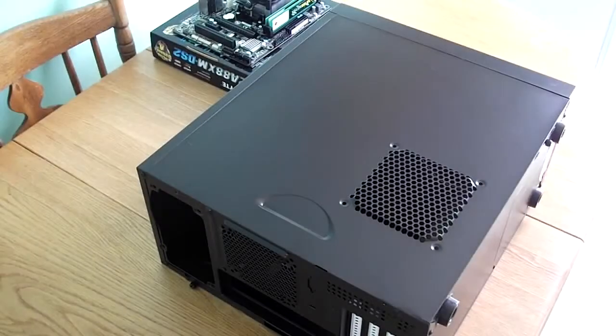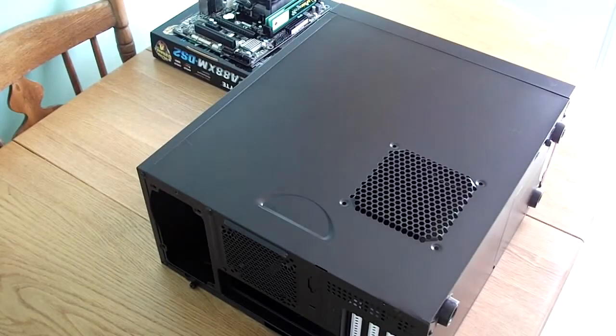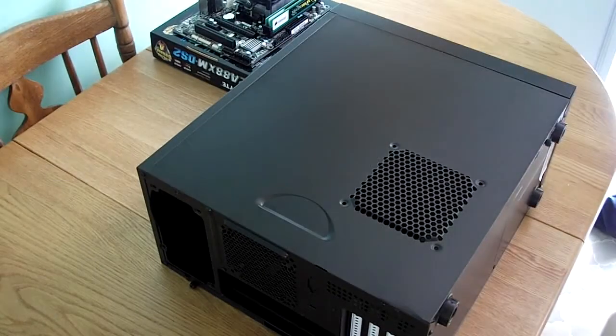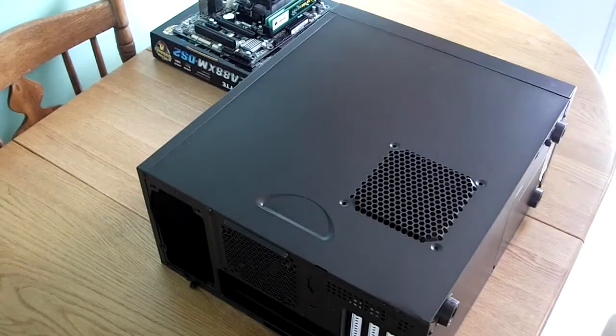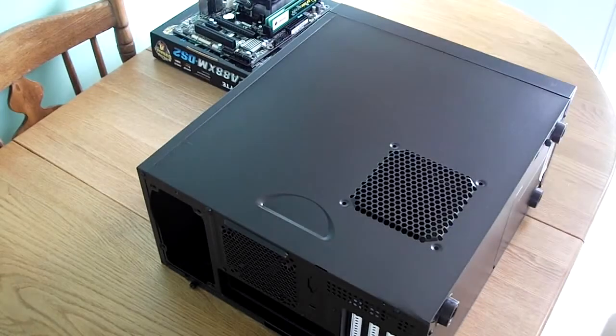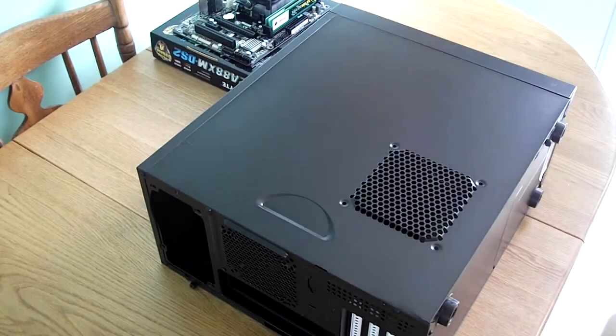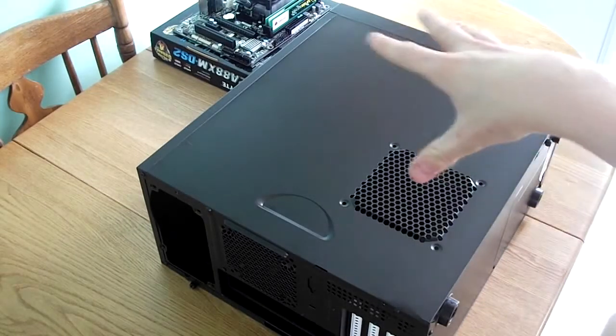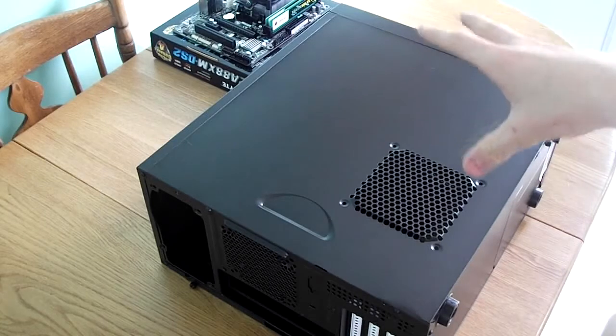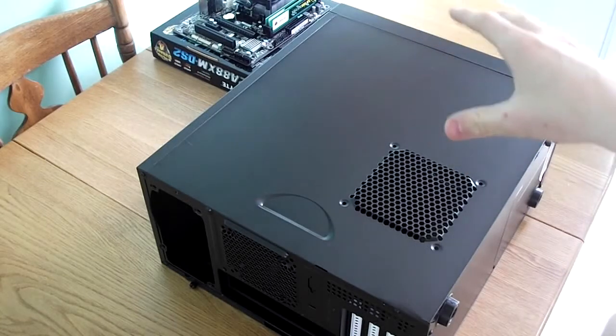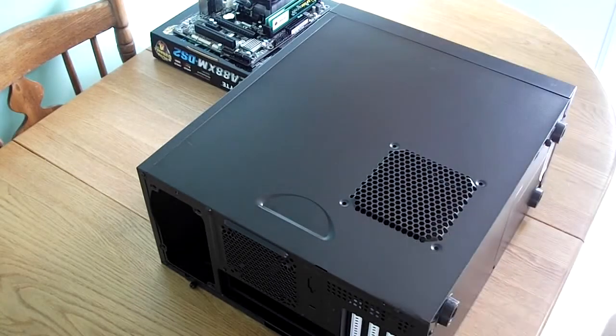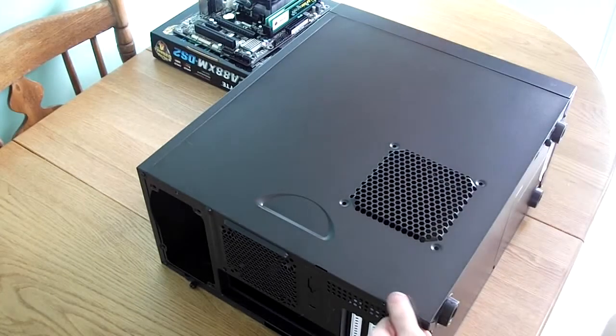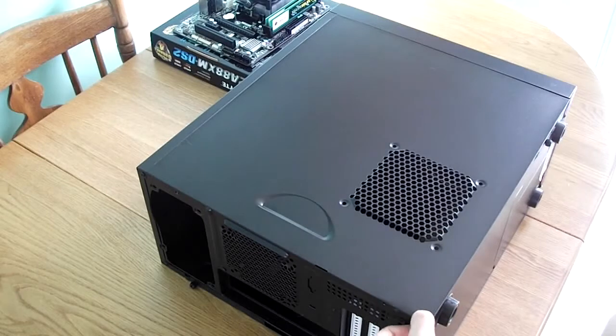Welcome back, this is part 3 of the PC build in which we will be installing the motherboard, RAM and CPU that we did last time into the Fractal Design Core 1000, which you'll notice has got a horrible dent on there.